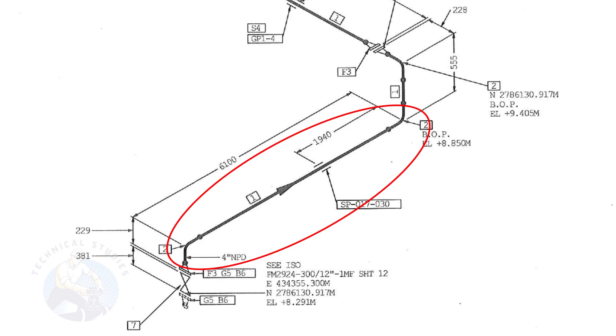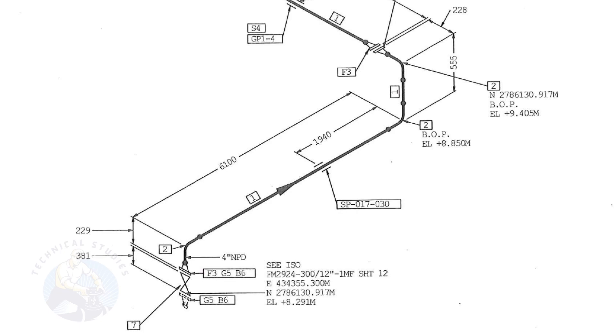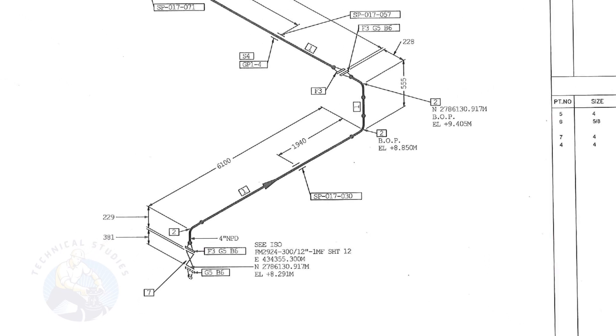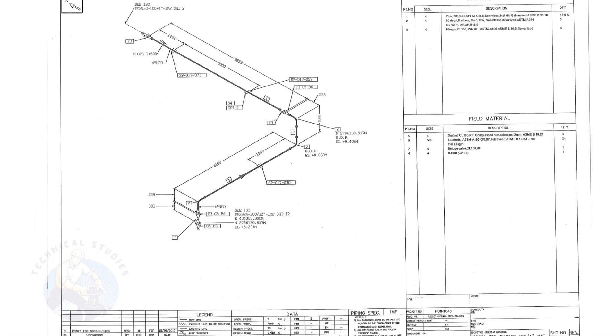To download this drawing, please click the link given in the description. Thank you for watching.